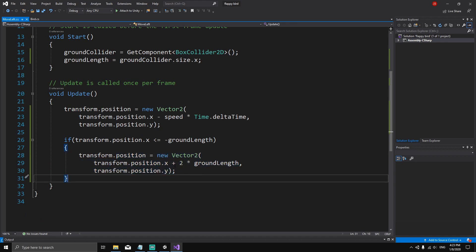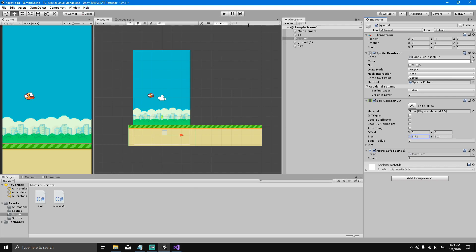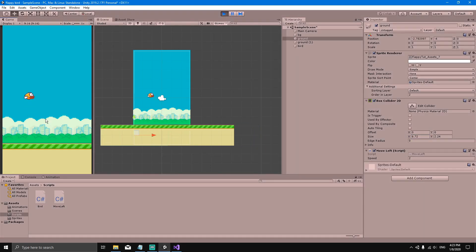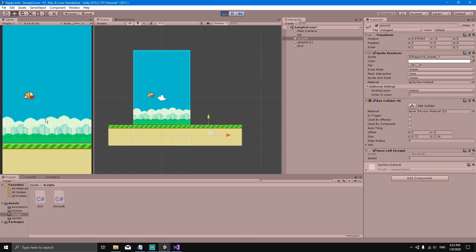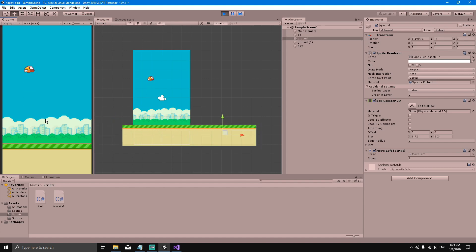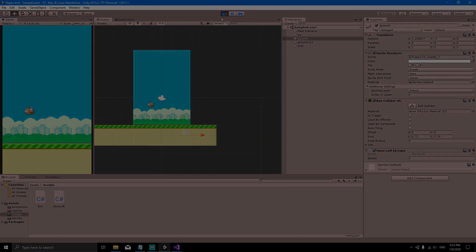Now when the ground's X position reaches minus 6.72, it repositions two lengths to the right. Hit Play and it works perfectly. Now we have a moving, looping ground — and that's it for this video. See you in the next one.